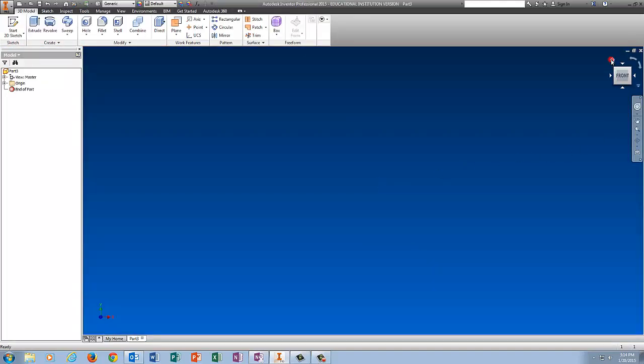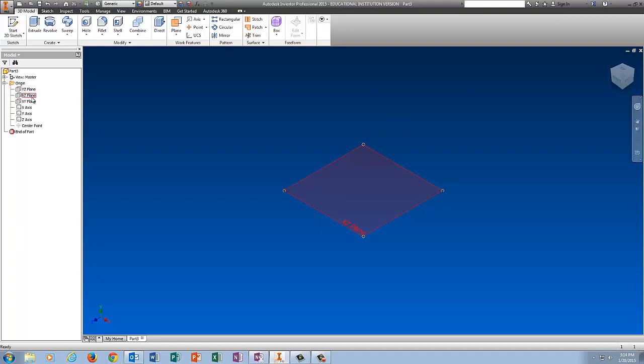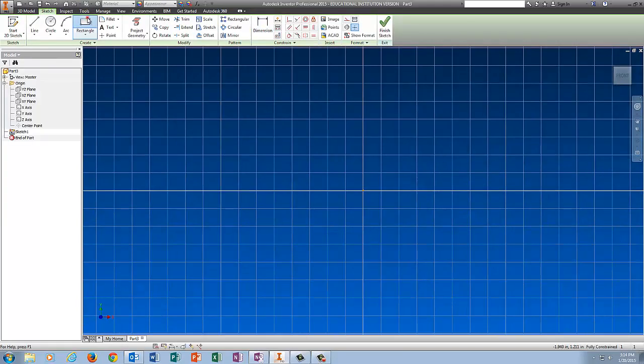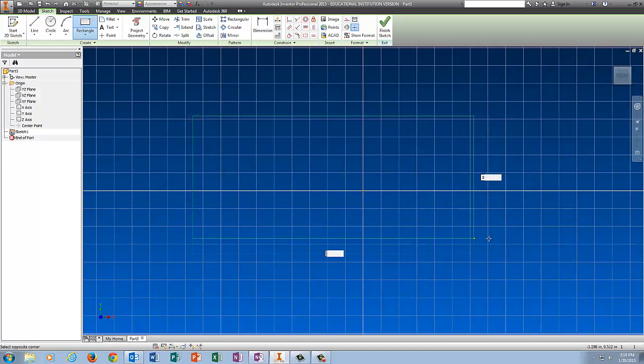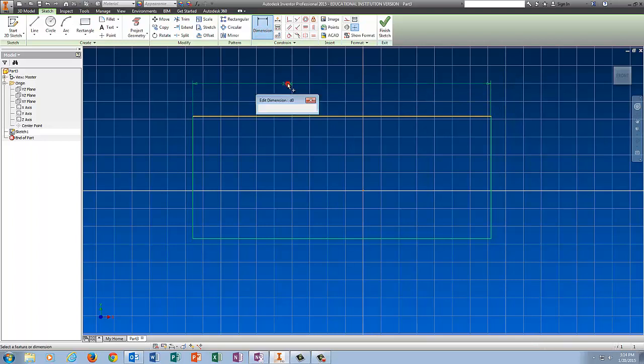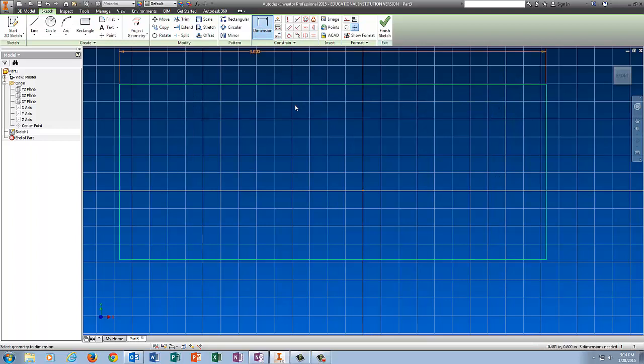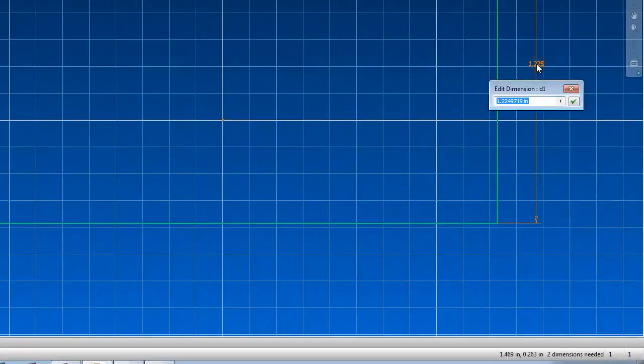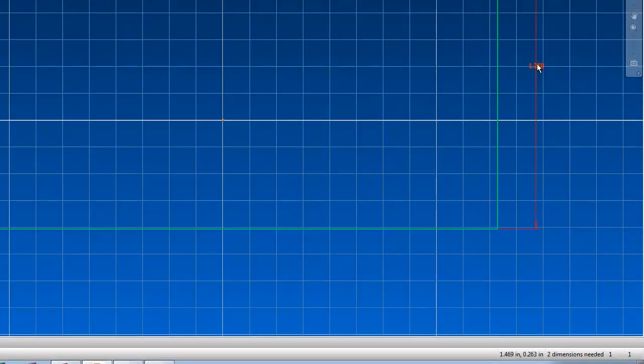I'm going to go Home, click on the plus sign next to Origin, and I'm actually going to start this one on the front plane, which is YZ. Click YZ, Start 2D Sketch. I'm going to draw a rectangle and dimension that 3 long by 1.25 tall.